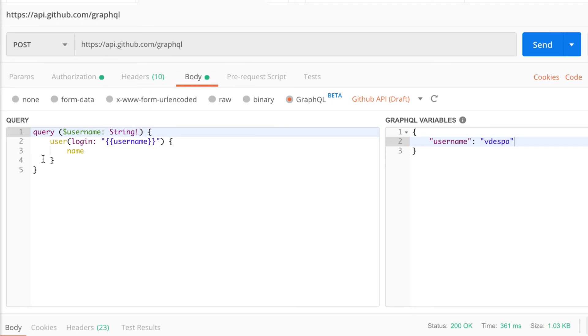So what I have done here is I have defined this username variable as a string and now what I can do is to directly use this variable here.